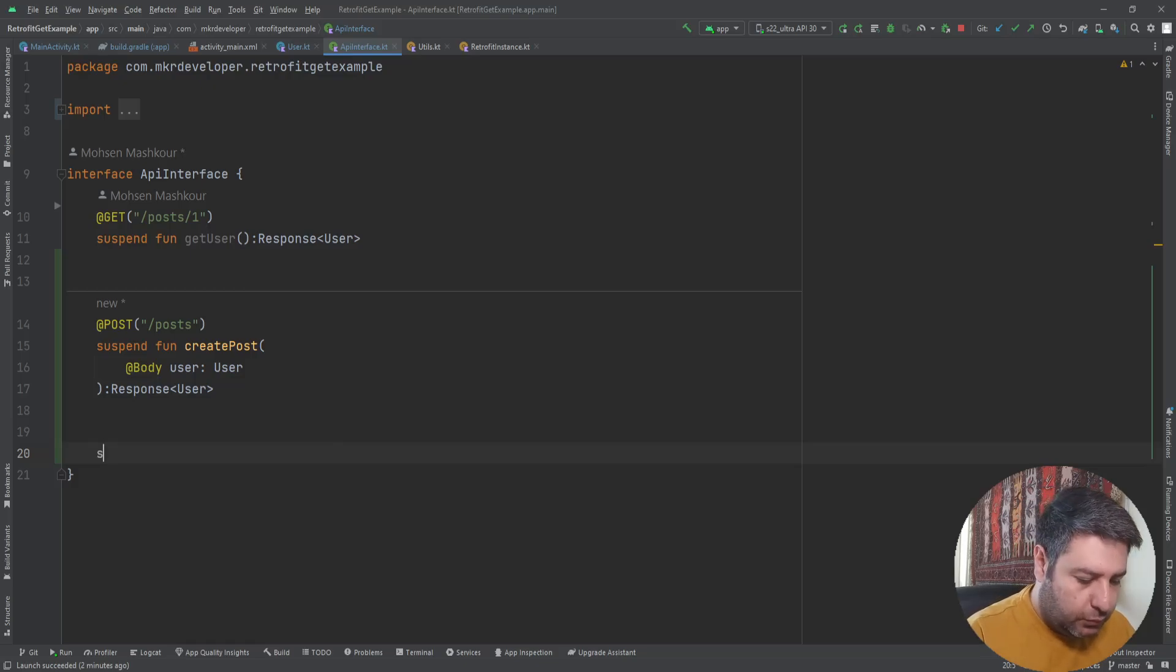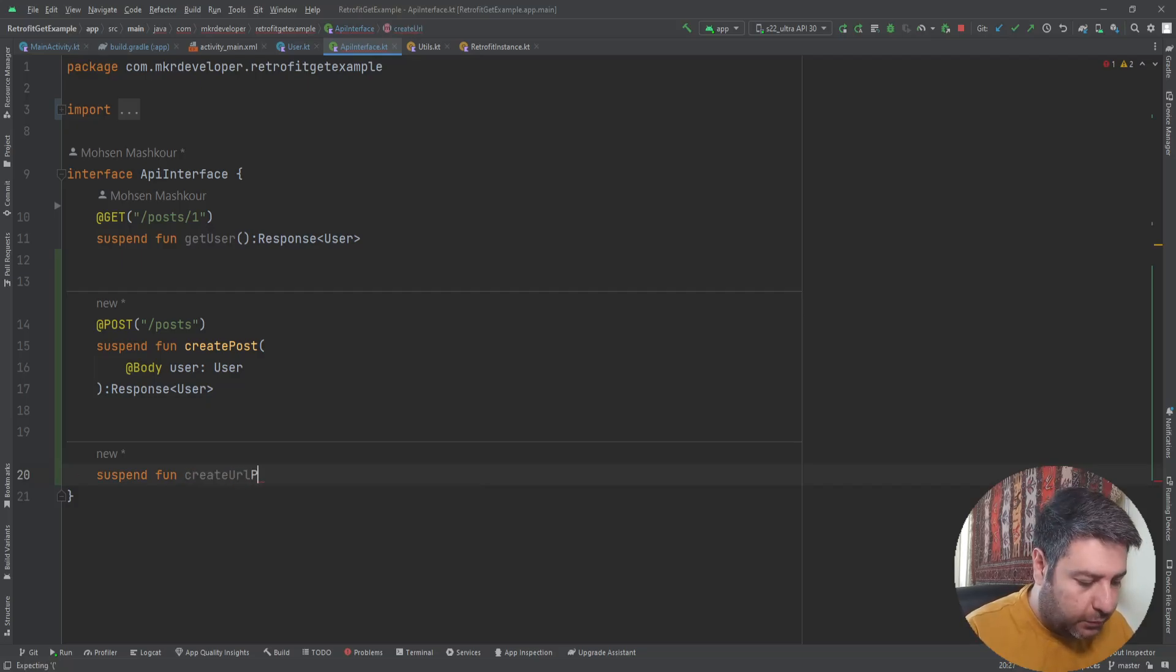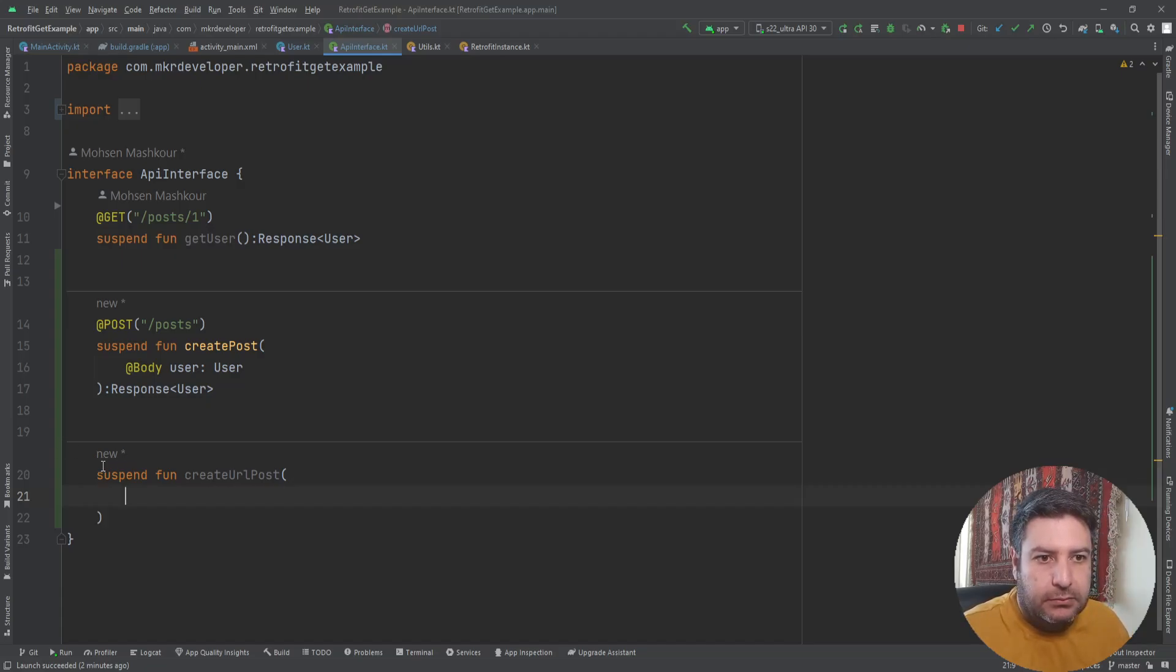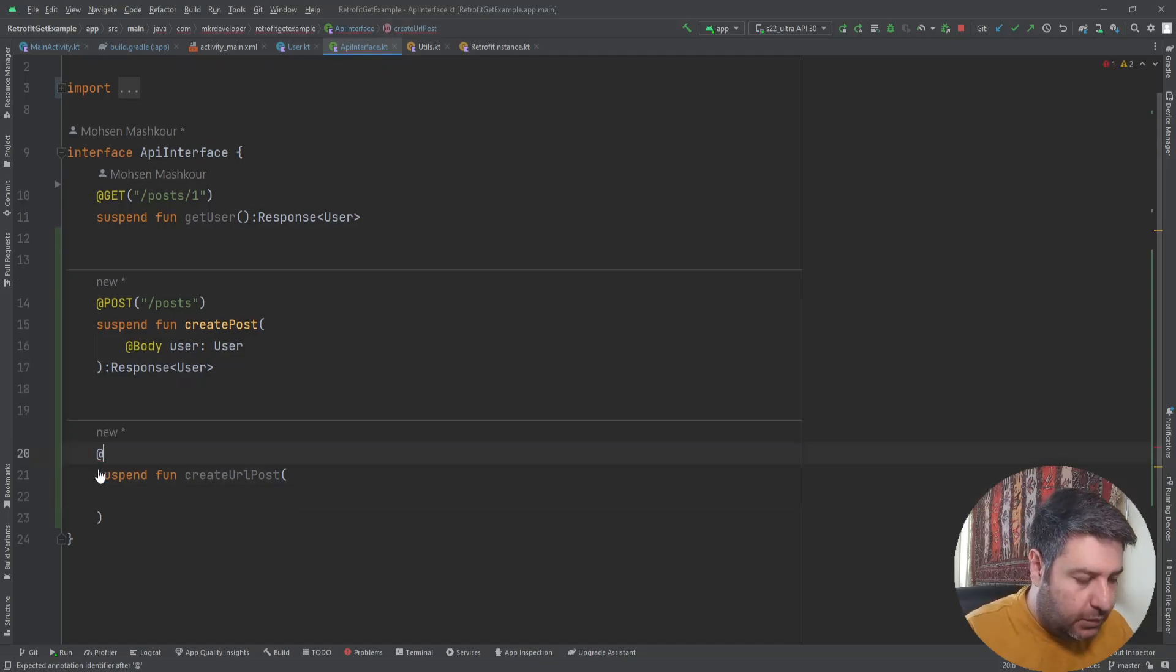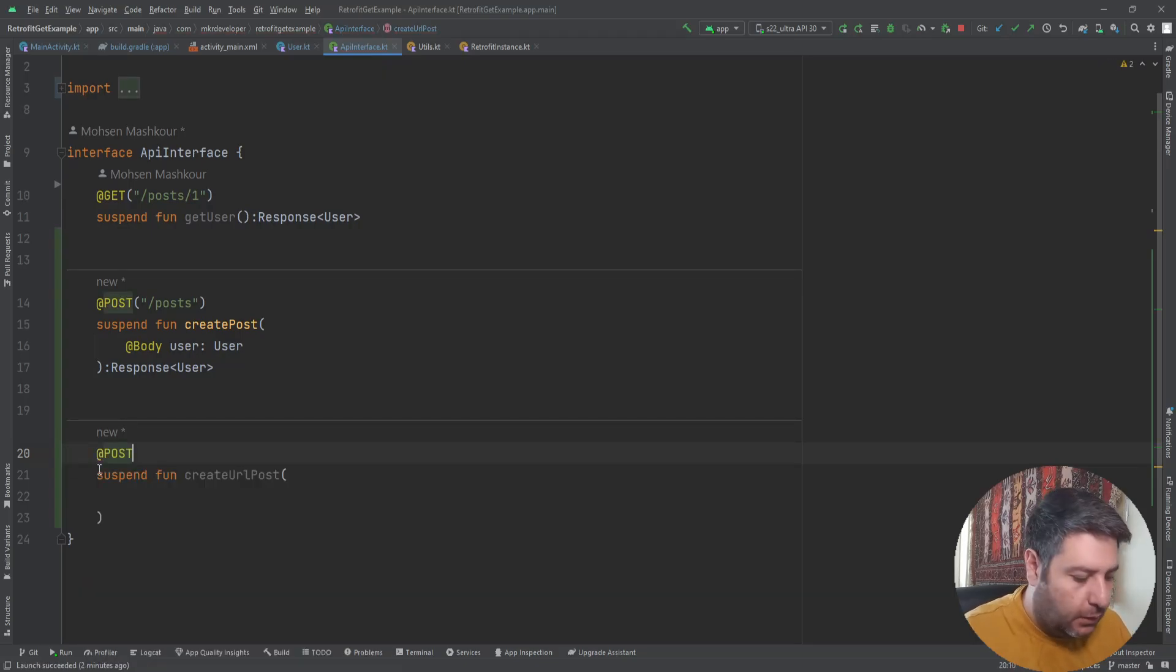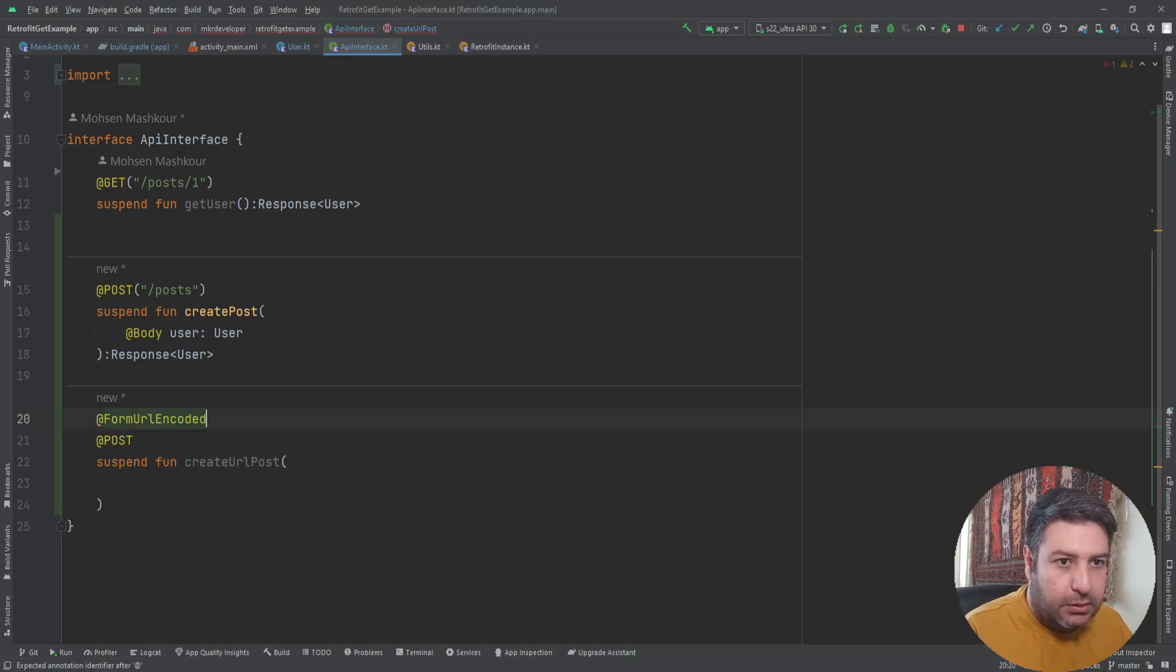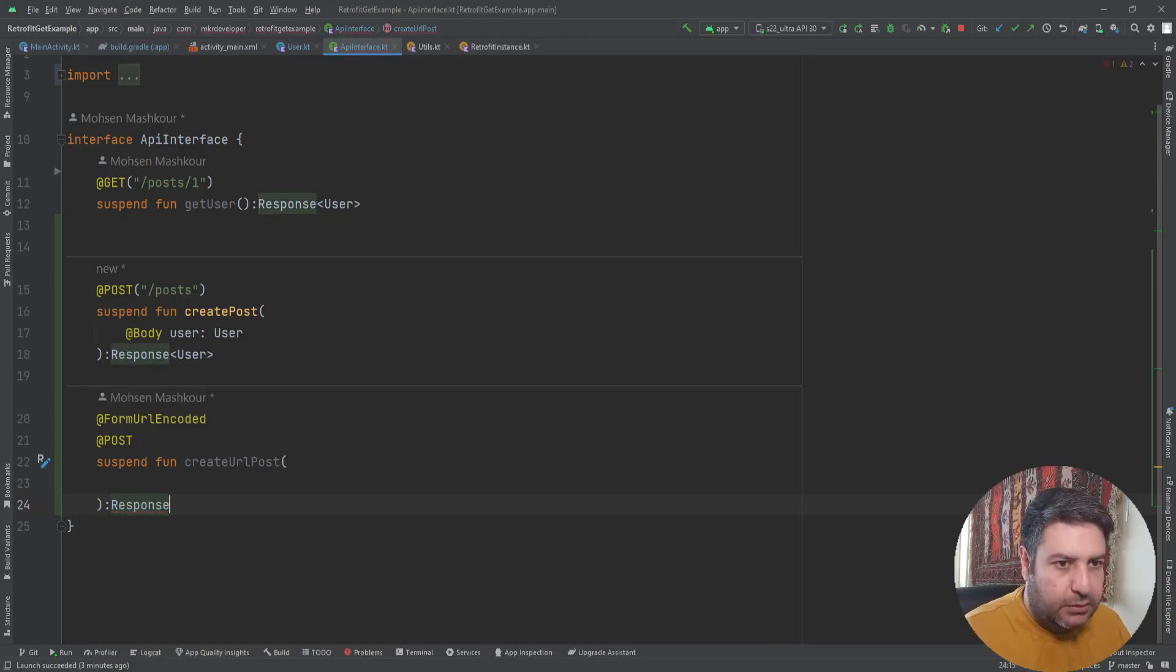Again, let's go to the API interface and create another function. I'm going to create a suspend function and call it create URL post. Here we need again POST annotation and on the top of it we need form URL encoded.